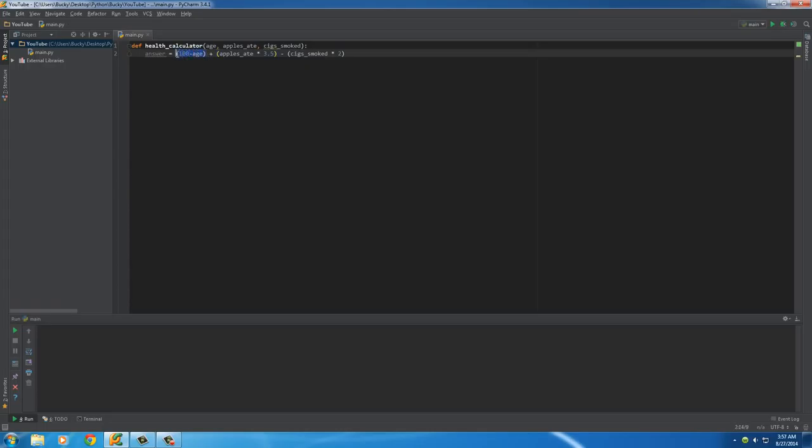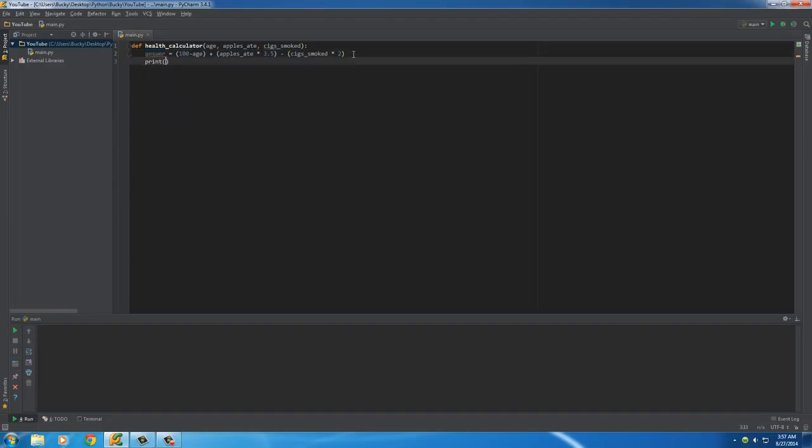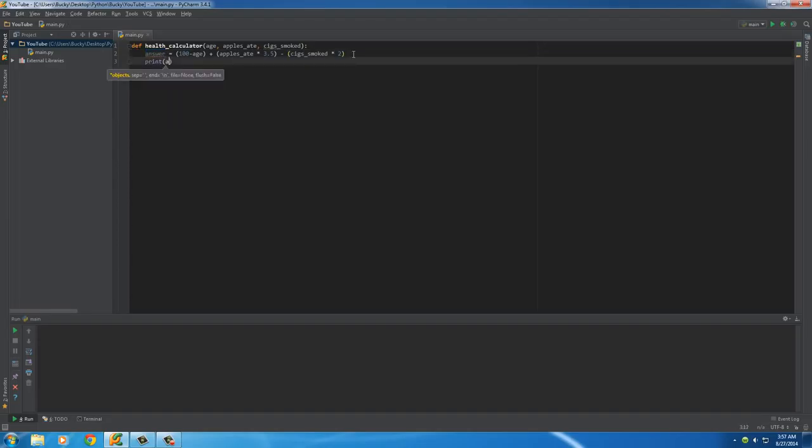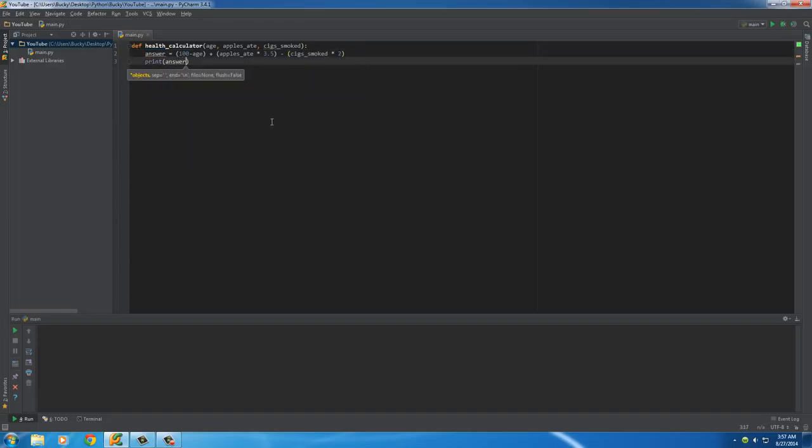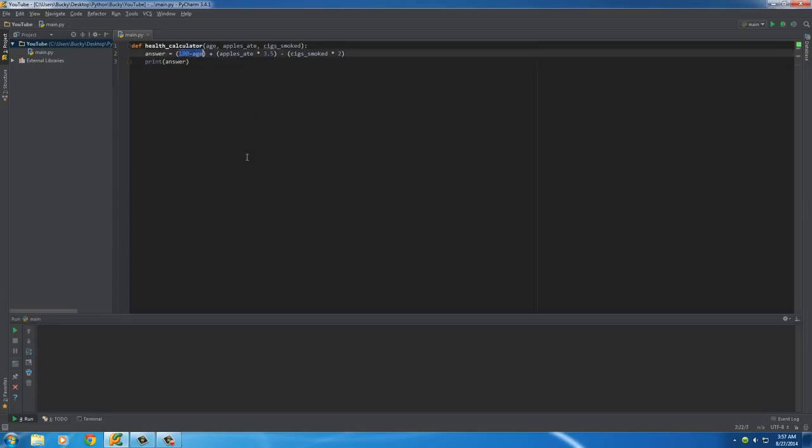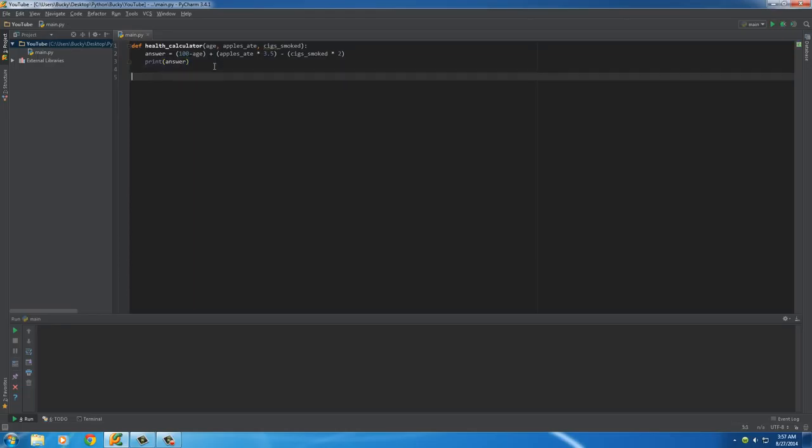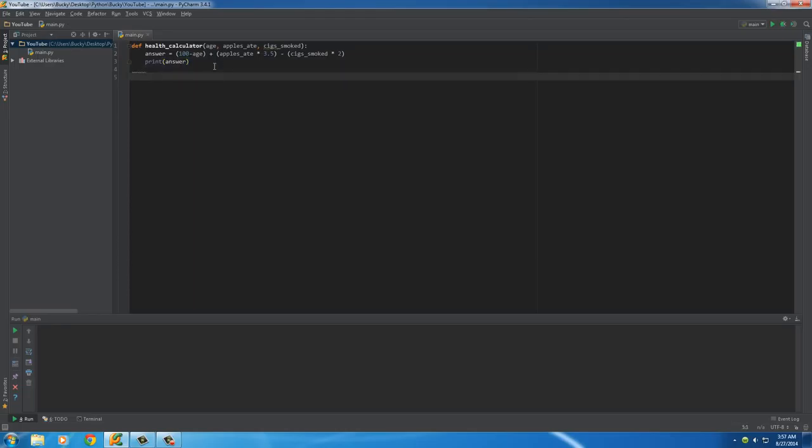All right, so of course, the younger the better, the more apples you ate increases it, and the amount of cigarettes you smoked decreases it. Then we get a final answer. And we'll actually say this isn't your expected age, we'll just say that this is just some health rating. On a scale of 1 to like 200, it's probably going to be around.